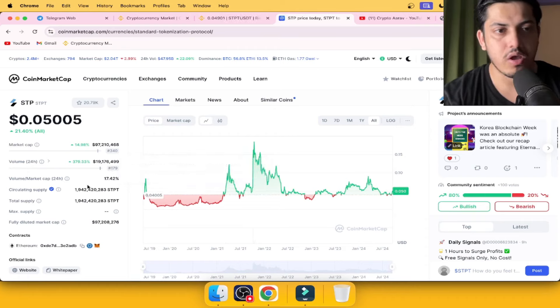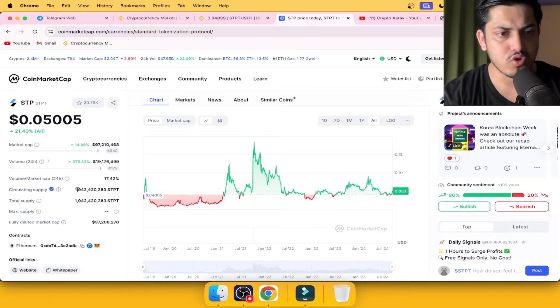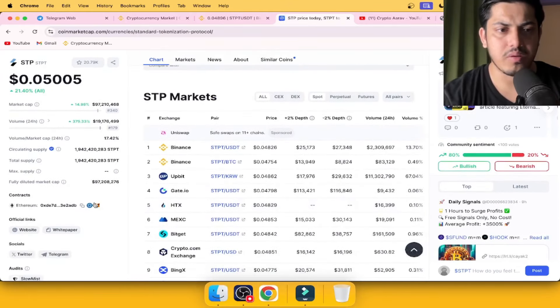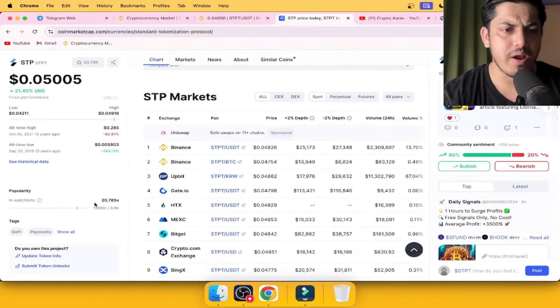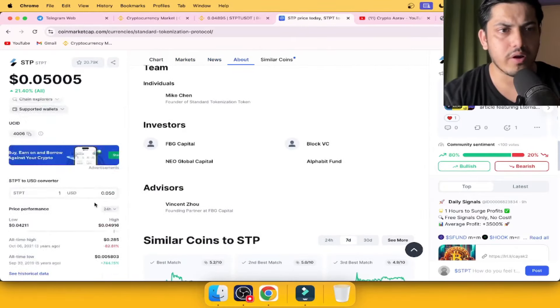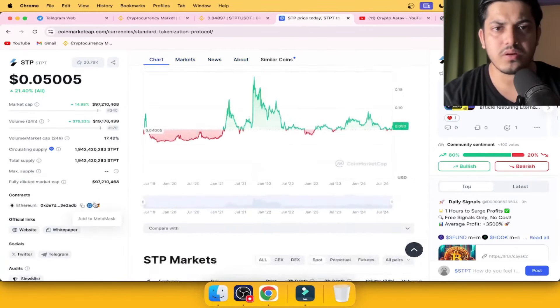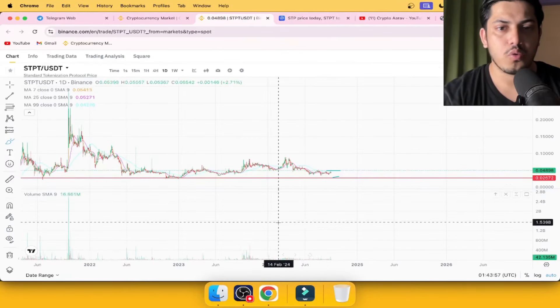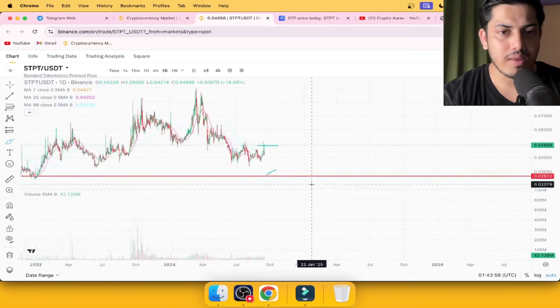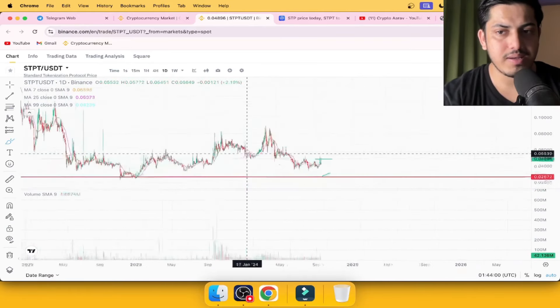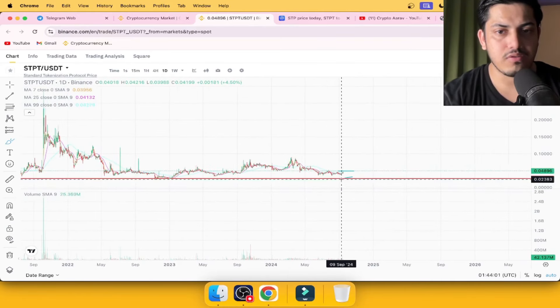It's a low cap and it's in top 200. That itself is a huge achievement for this token. 1.9 billion coins we have in the market. That ain't much, frankly speaking. It's a big one. Long story short, it's a legit project.